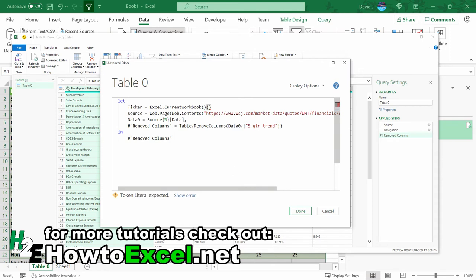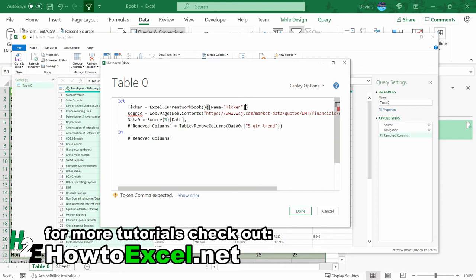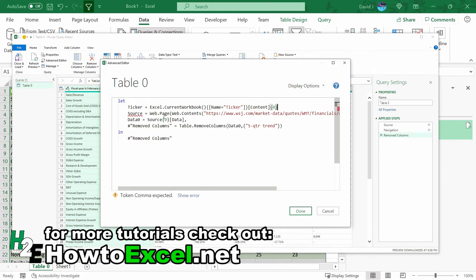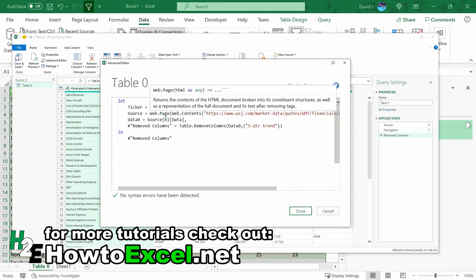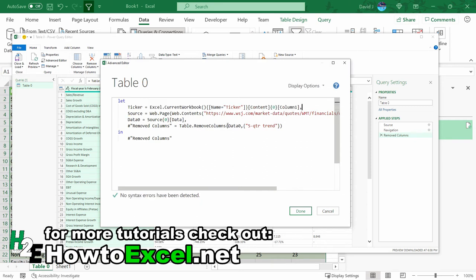And then curly brackets open and set the name equal to ticker. And so this is if you want to use a custom variable in this link to change the content. So you just want to copy this sort of syntax anytime you're using a named range, just to make sure that it's saved as one of these steps.